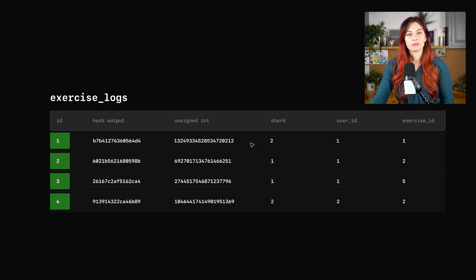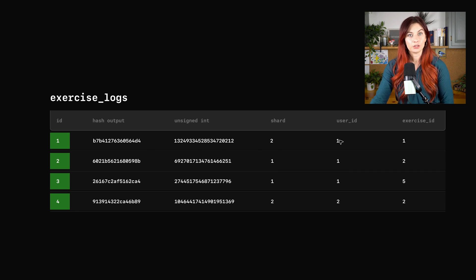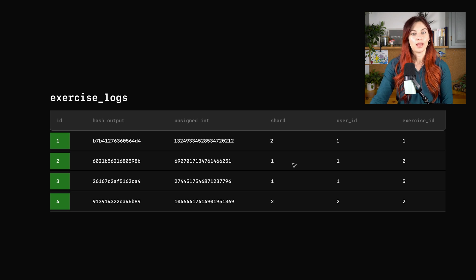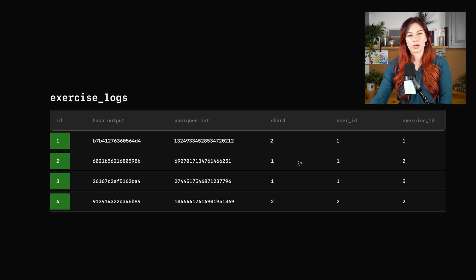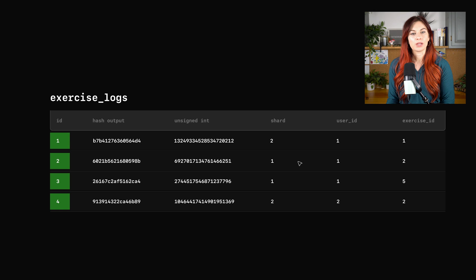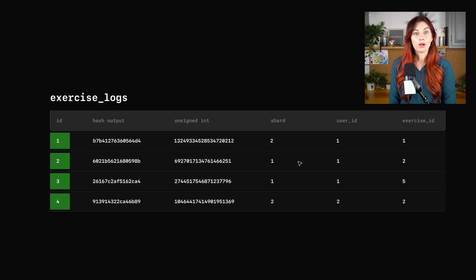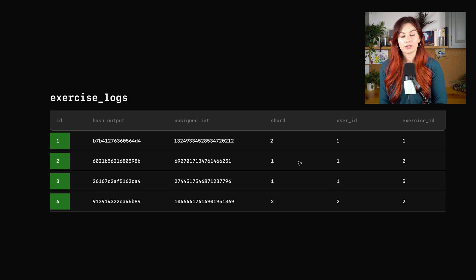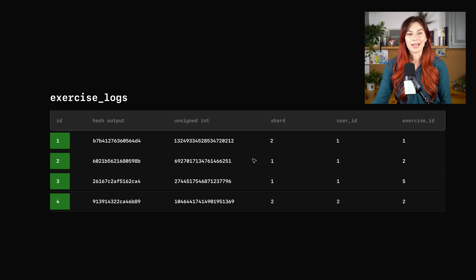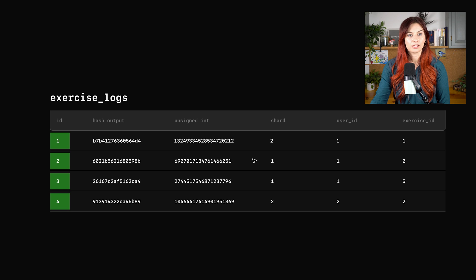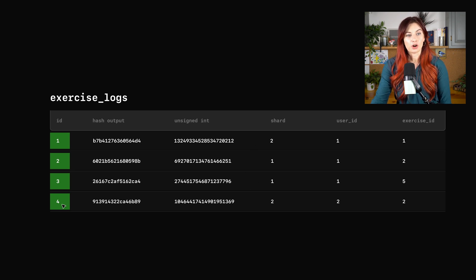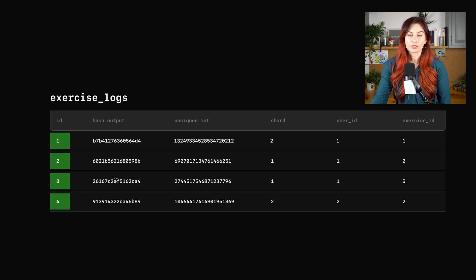This first log is on shard two for this user, but the second log and third logs are on shard one. So if we ran that query where we grab all exercise logs for this user, we're already going to have to do a cross-shard query to grab these three logs here. So this again was us sharding on this primary key for exercise logs.